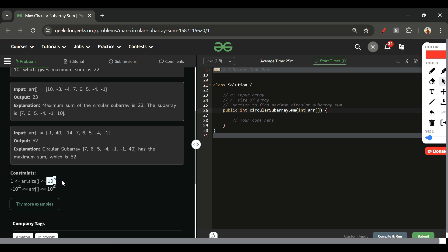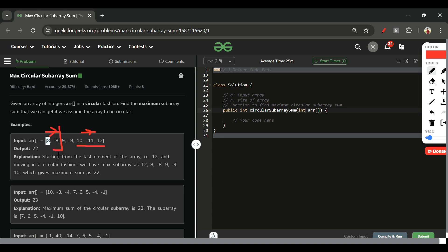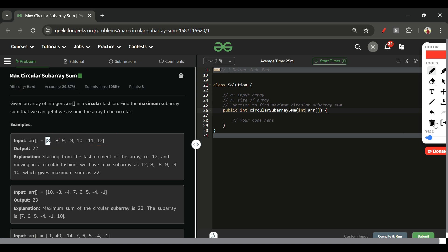Since array size is up to 10^5, I cannot use any O(n²) or greater time complexity. We have to return the maximum subarray sum, but we can treat this array as circular. That means a subarray can start near the end and wrap around to include elements from the beginning. This is related to Kadane's algorithm for max subarray sum, but that version was not circular.